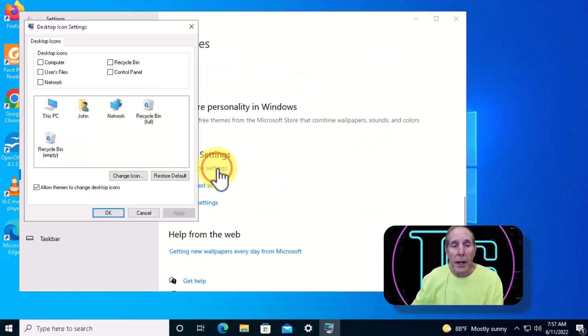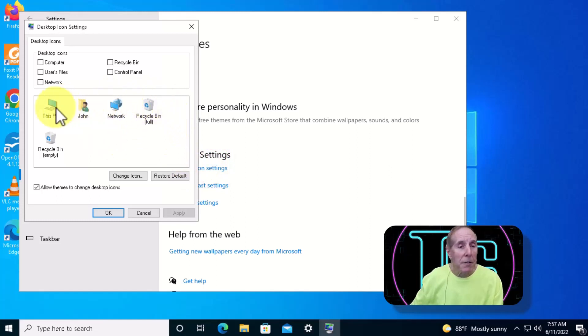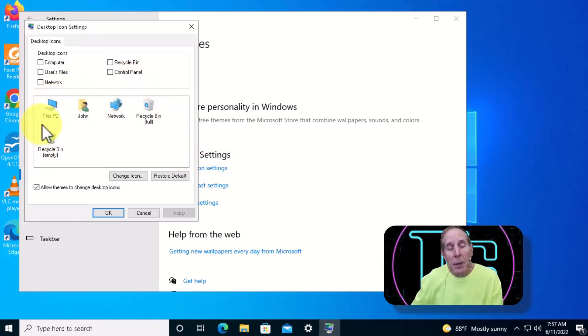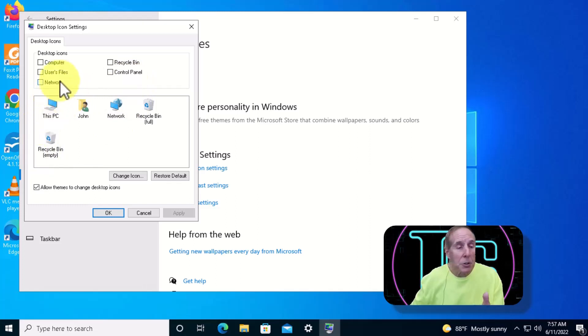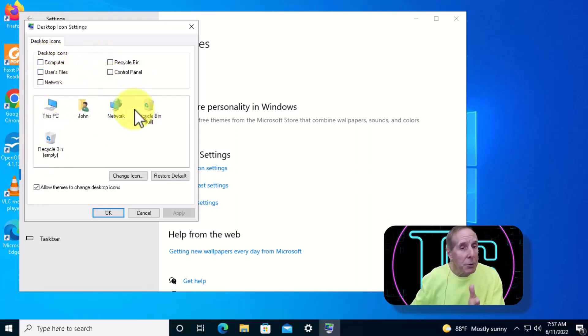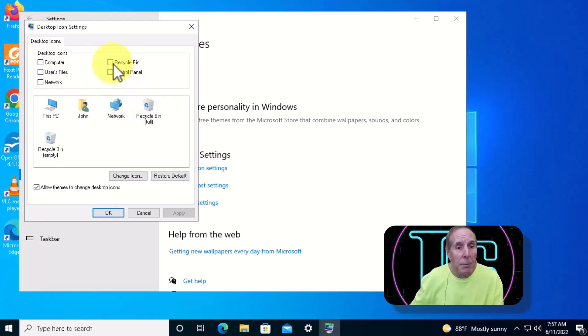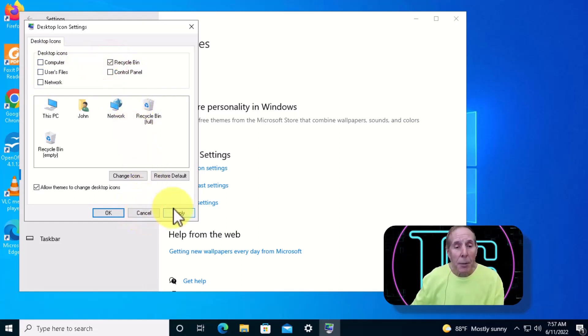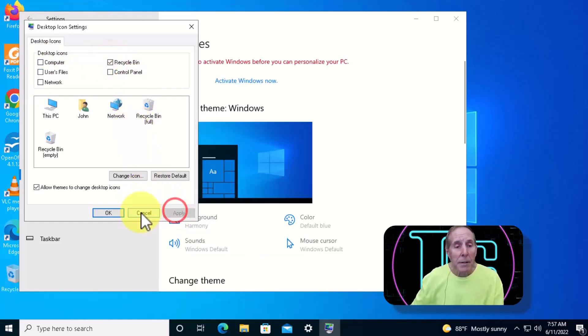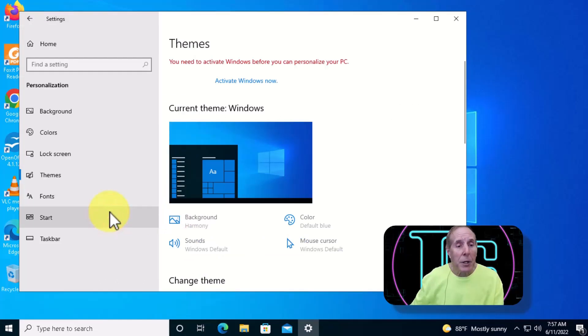We'll click that and there we'll see the various icons that can show up on your desktop. Some people don't like them on their desktop, so you have the option of unchecking all these. But if you want your recycle bin back on your desktop, just click the recycle bin and apply, and your recycle bin will show up again on your desktop.